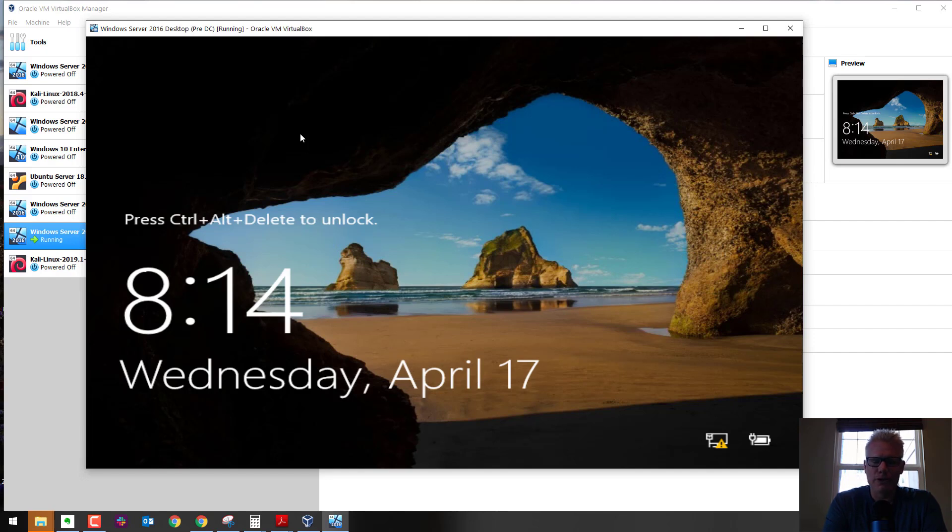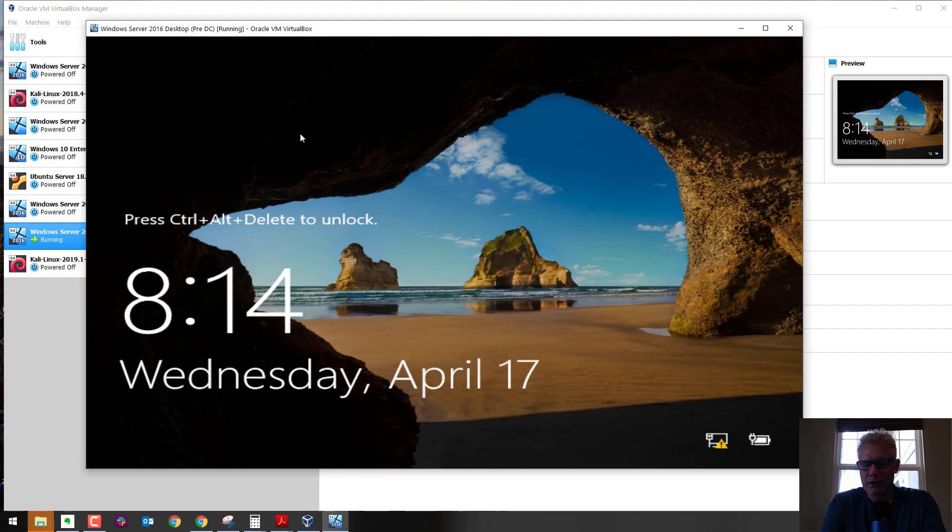The first option is to hold the right Control key down on the keyboard, the one to the right of the spacebar, then press Delete.